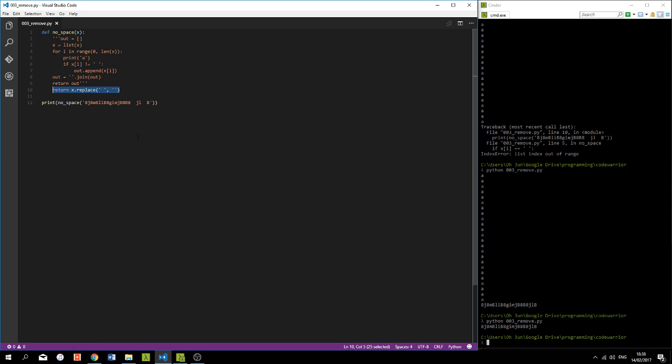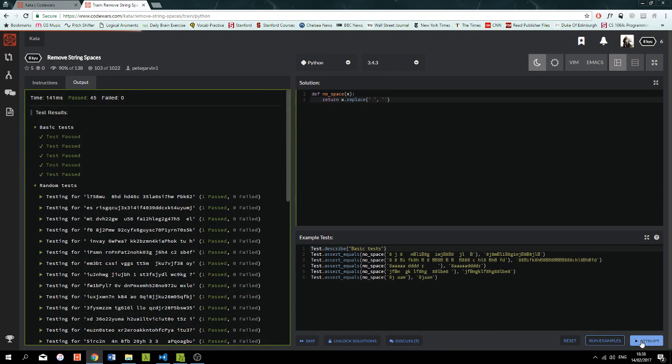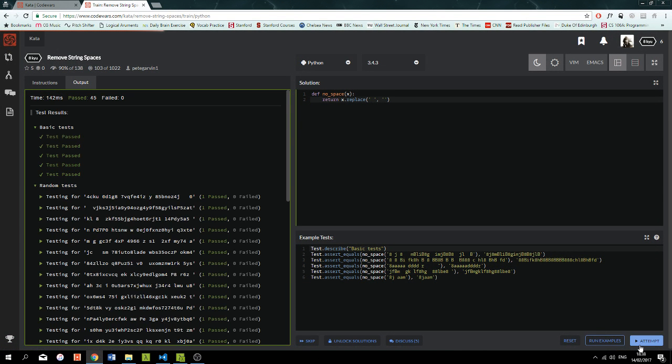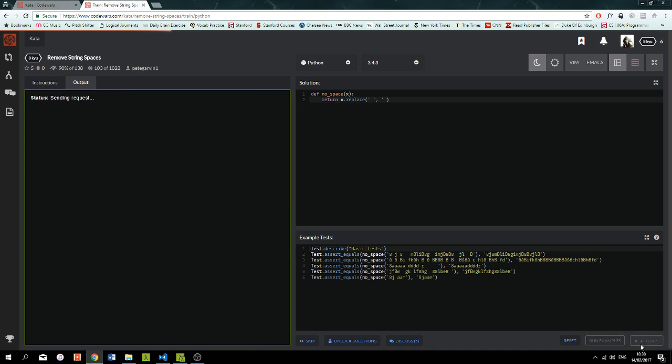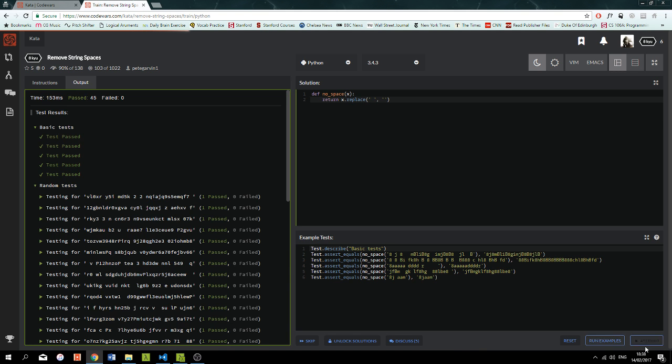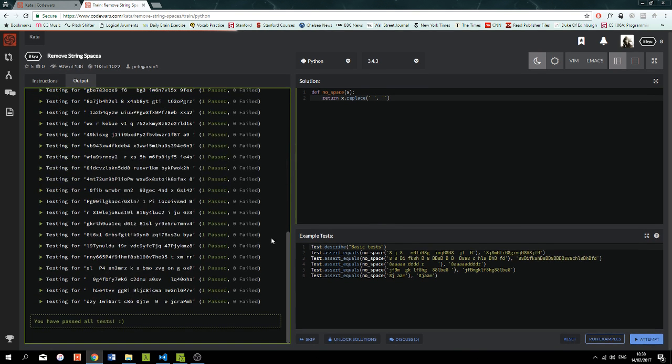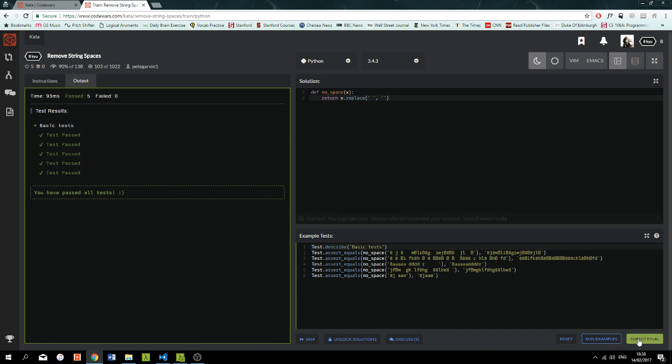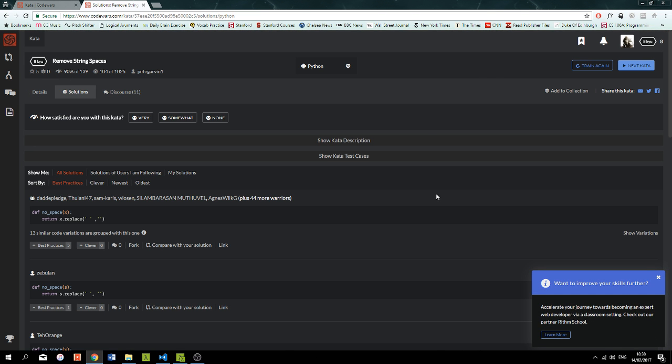And it's just good to know these different methods that Python has to offer. So if we actually officially attempt this now, and how do I submit? Where's the submit button? I wonder where the submit button actually is. There we go. Submit final. Submitting your final solution. And there we go, guys. That is episode number three wrapped up today.